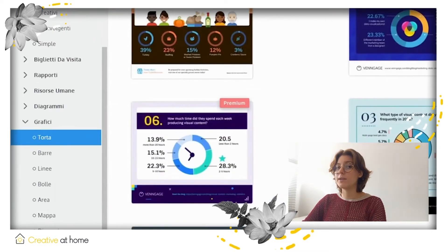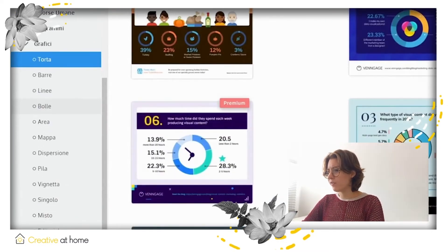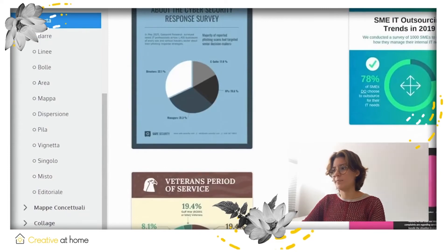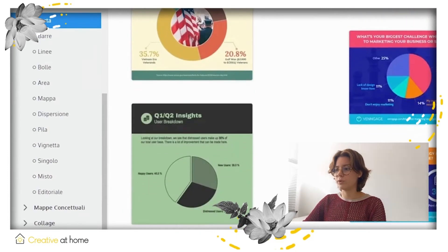In the menu on the left, you can find lots of different categories of templates to use.